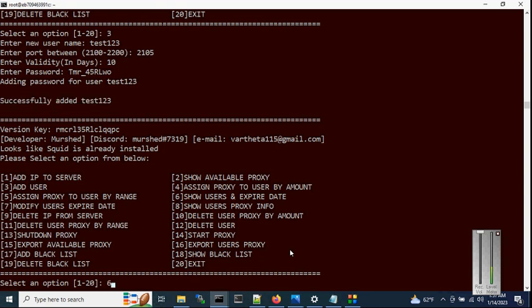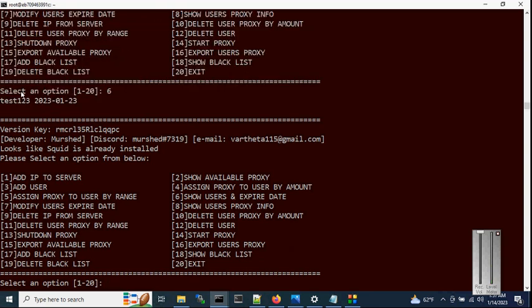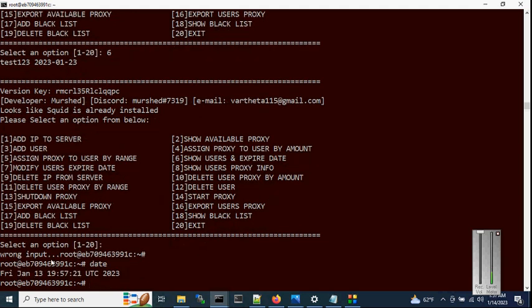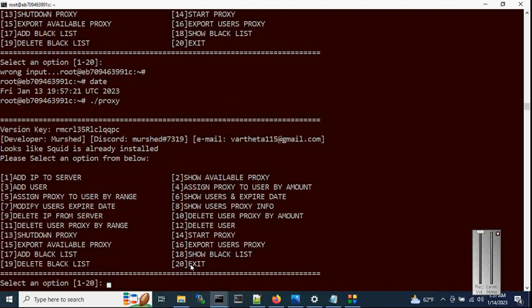Now check the user and expiry date with option 6. Here is the user and the expiry date. Today's system date is 13 January, plus 10 days of validity, giving a total expiry of 23 January.